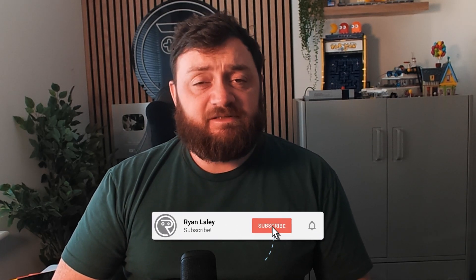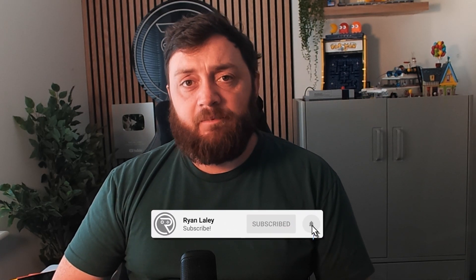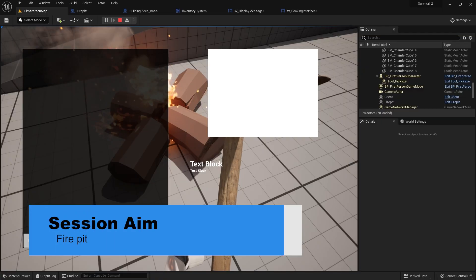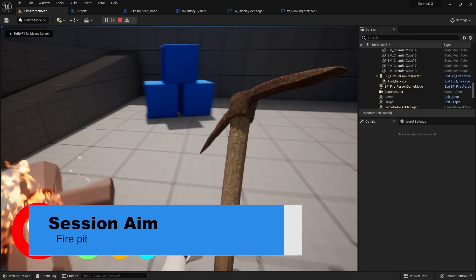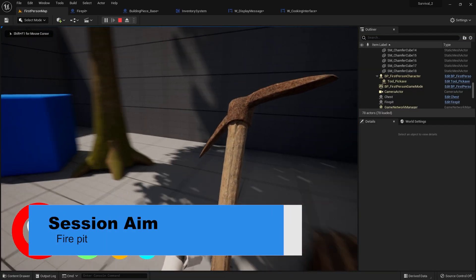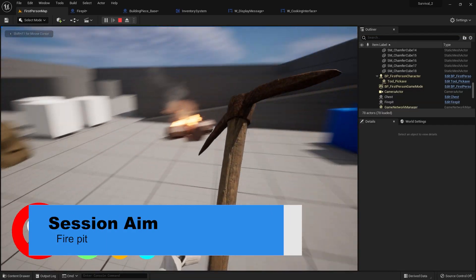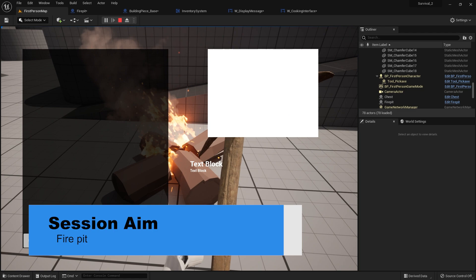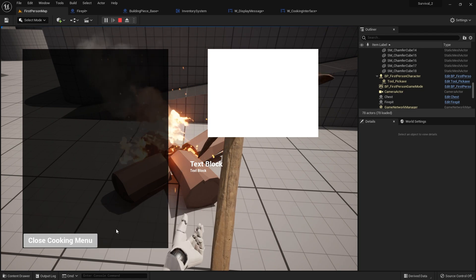Hello and welcome back to our survival series. In the last episode we left off by making our building pieces and making more things interactable. Now we're going to keep going further with that by making our fire pit far more interactable, so we can open up a cooking interface for the game. Let's get started.